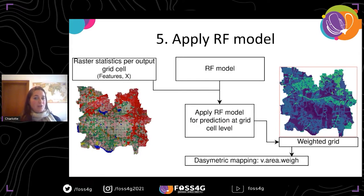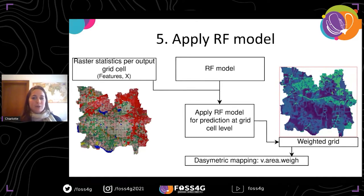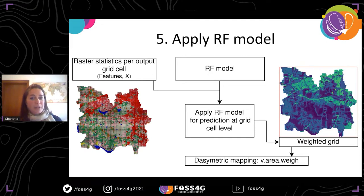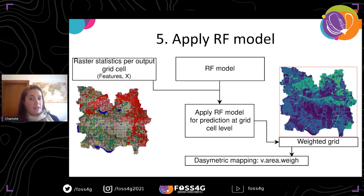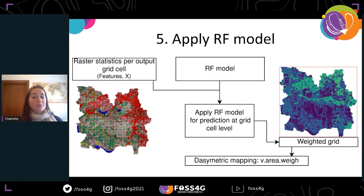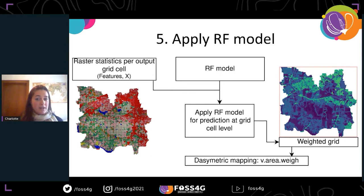Once the random forest model has been trained and fitted, the features or statistics calculated at the grid cell level are input into the model, which then makes predictions on the response variable for each grid cell of the output grid — predicting the log of variable density. These log values are then back-transformed to obtain the variable density, for example population density, producing the final weighted grid. This weighted grid can then be used as input with the existing GRASS GIS tool V-AreaWay for dasymetric mapping, to finally disaggregate the variable of interest, for example to predict population count per grid cell.